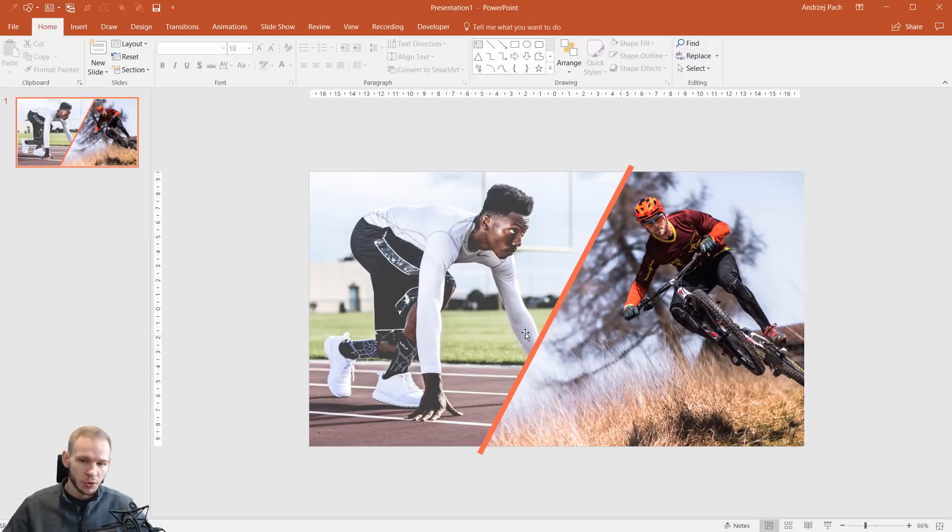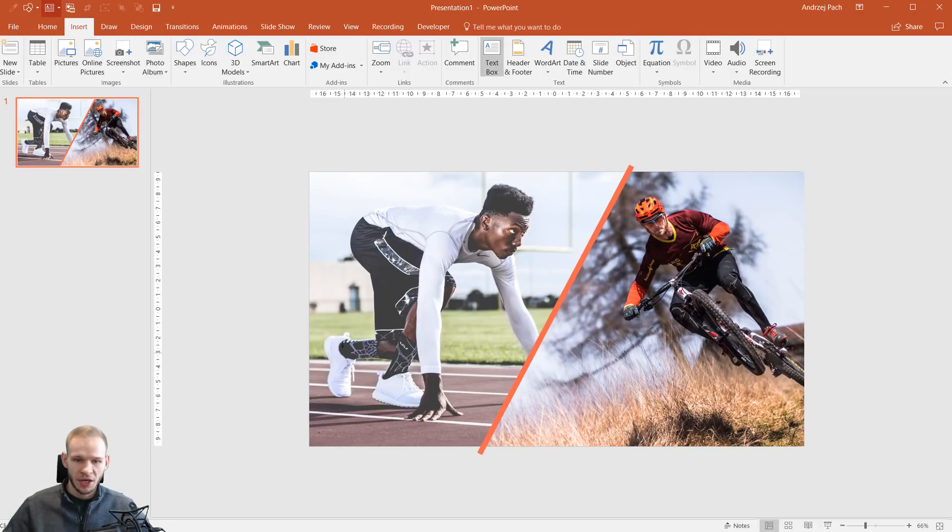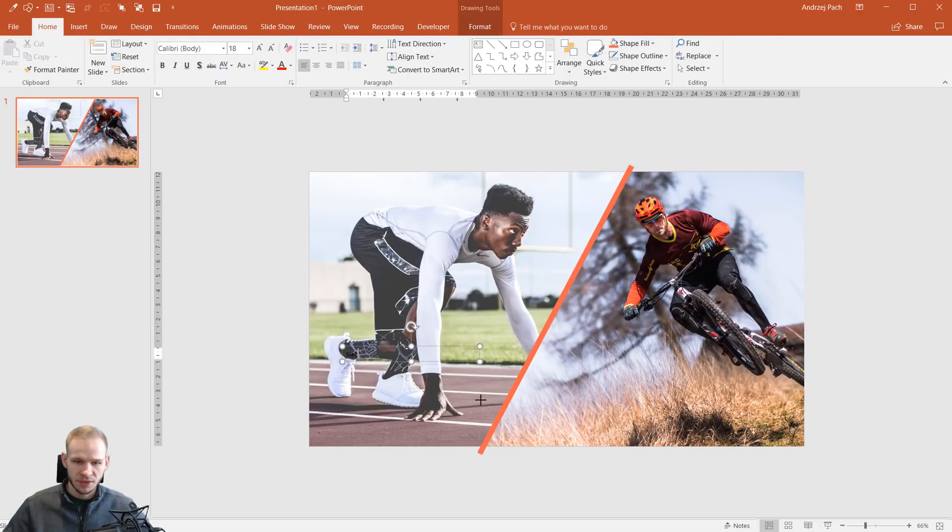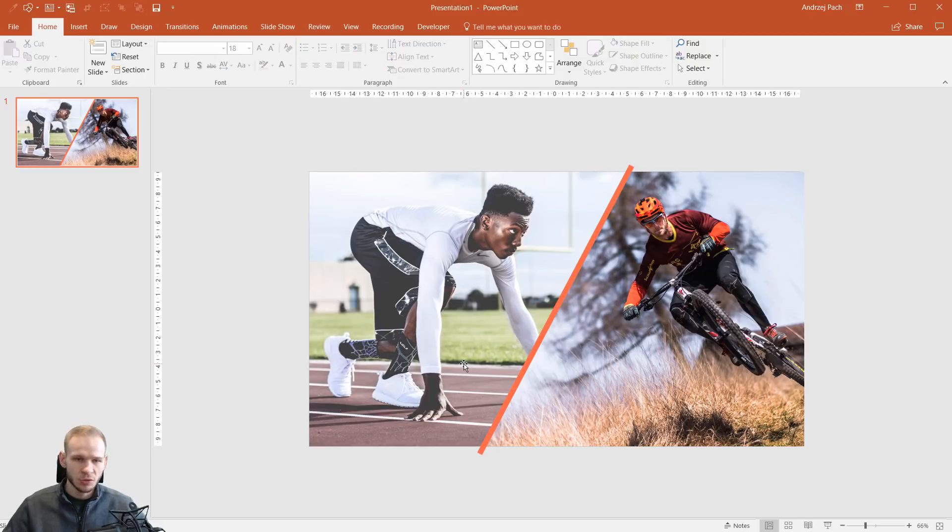If you would want to have some text here, of course, you would go to Insert. I have it as a shortcut here. I would insert text boxes and I would write the text and add some icons. But that's not relevant for this tutorial.